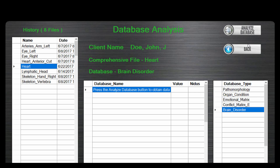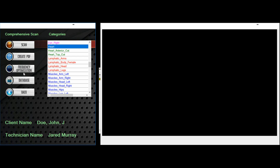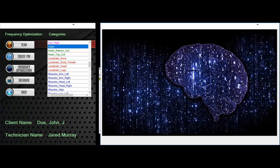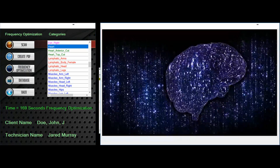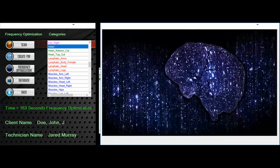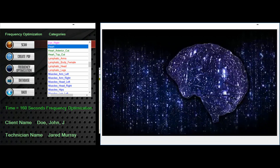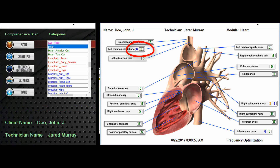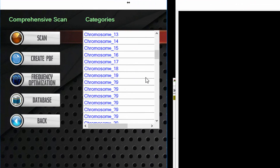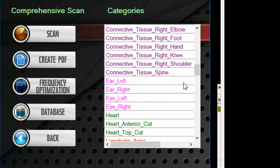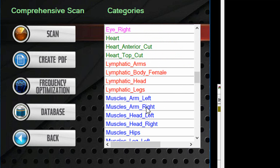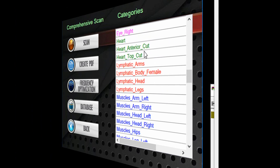By testing each item against the database, the system creates a specific optimized frequency that is transmitted back into the body to correct those challenges. Once this is completed, the readout shows what progress has been made to get the body back to normal. You can repeat this process with all of the areas of concern that were identified in the vitals report.